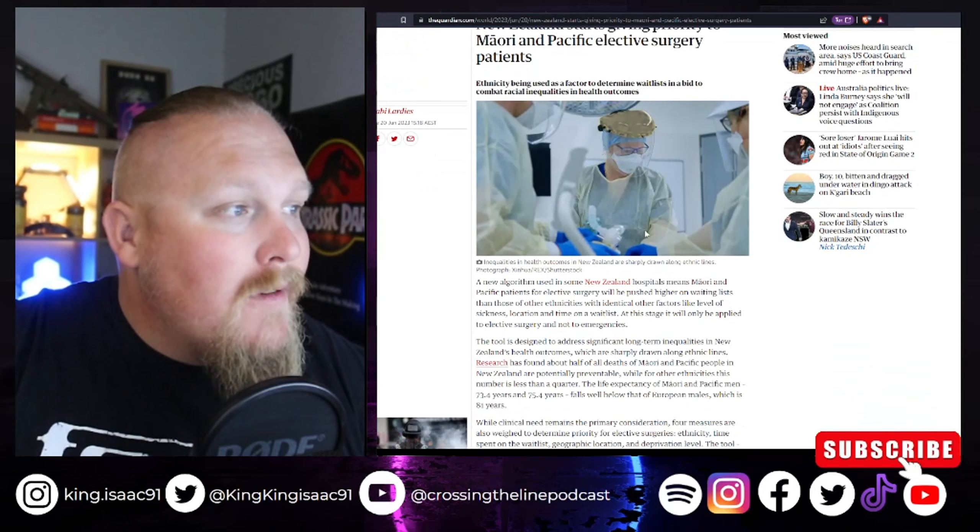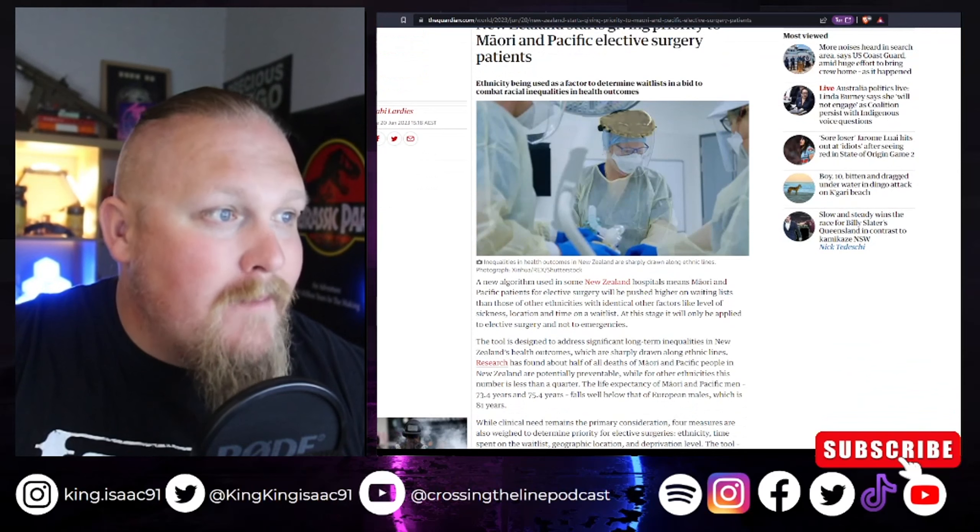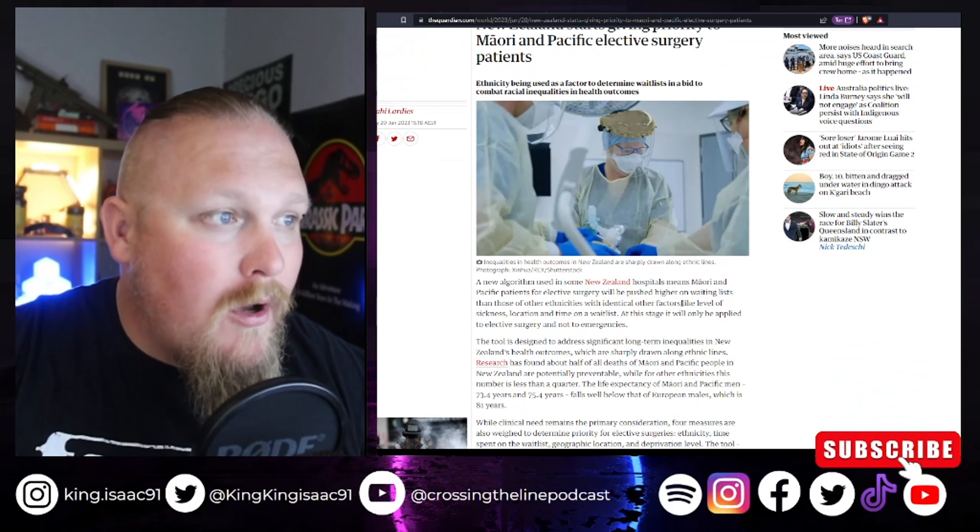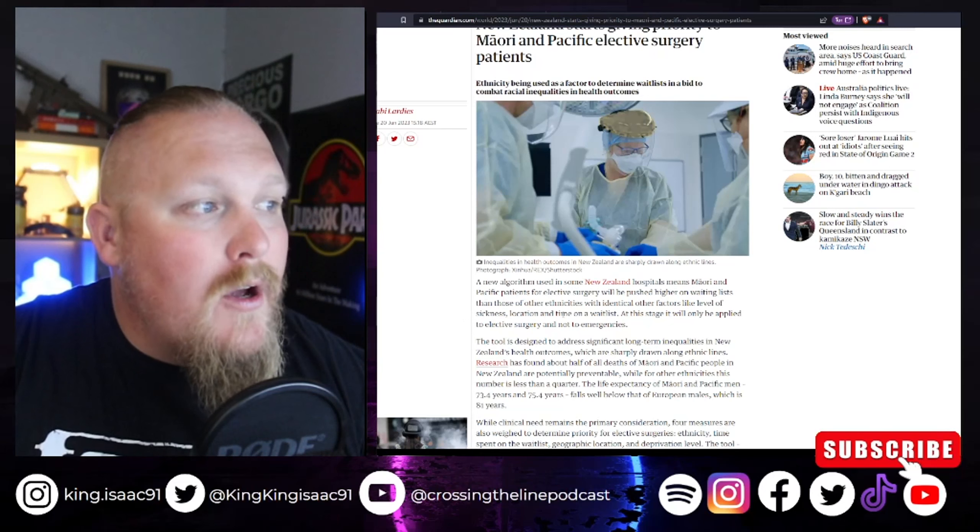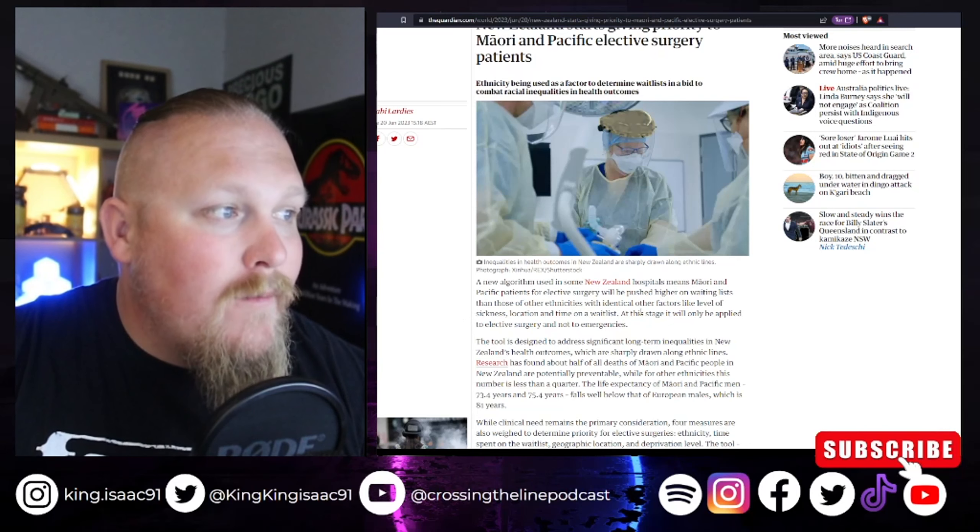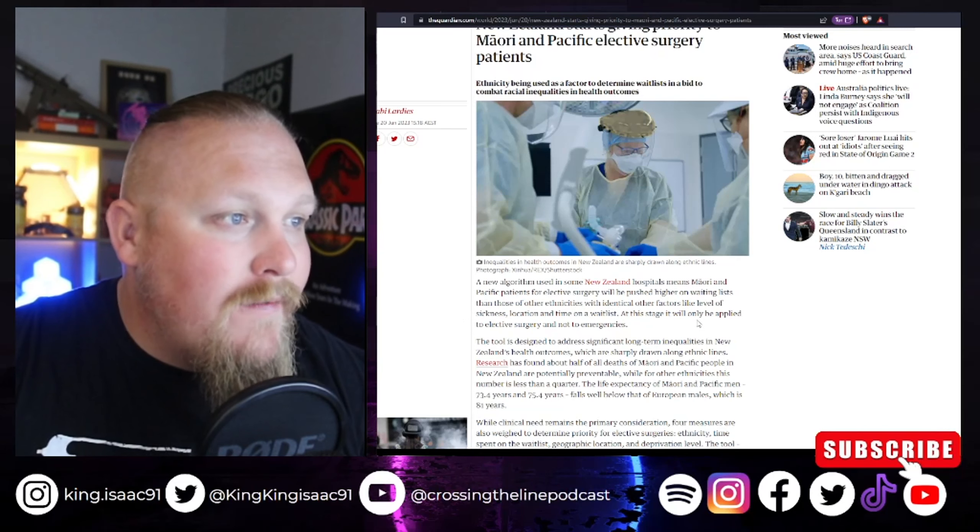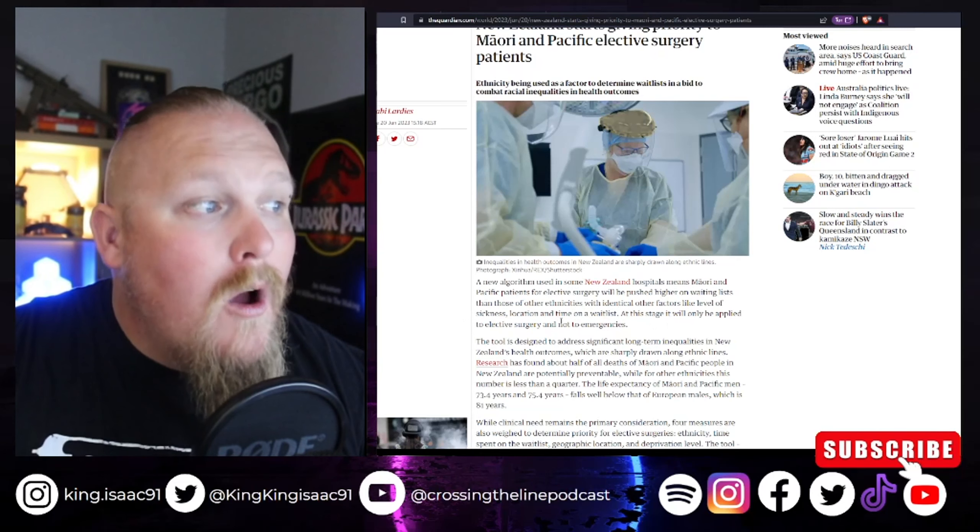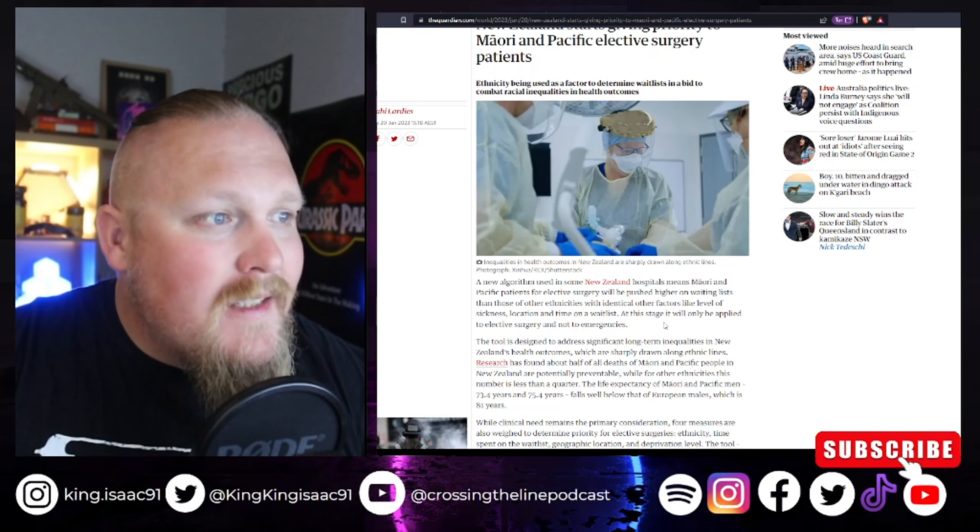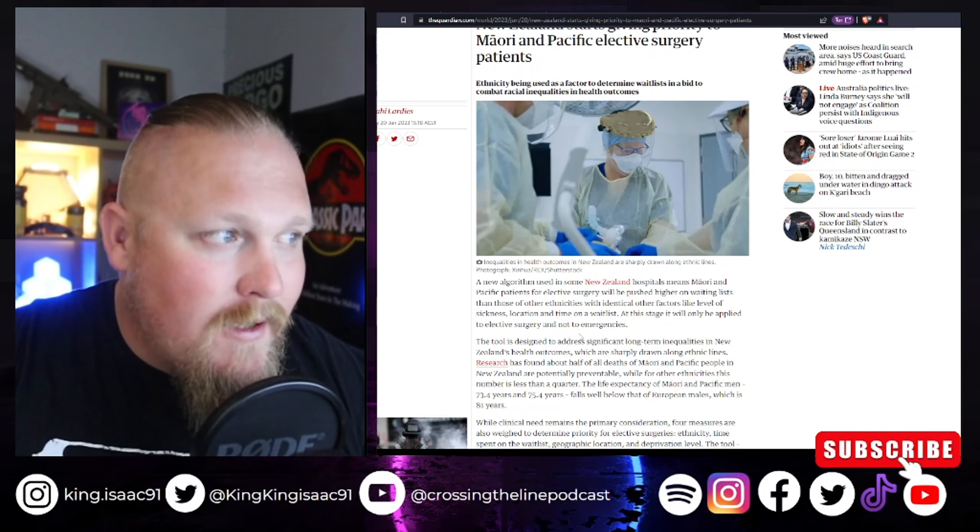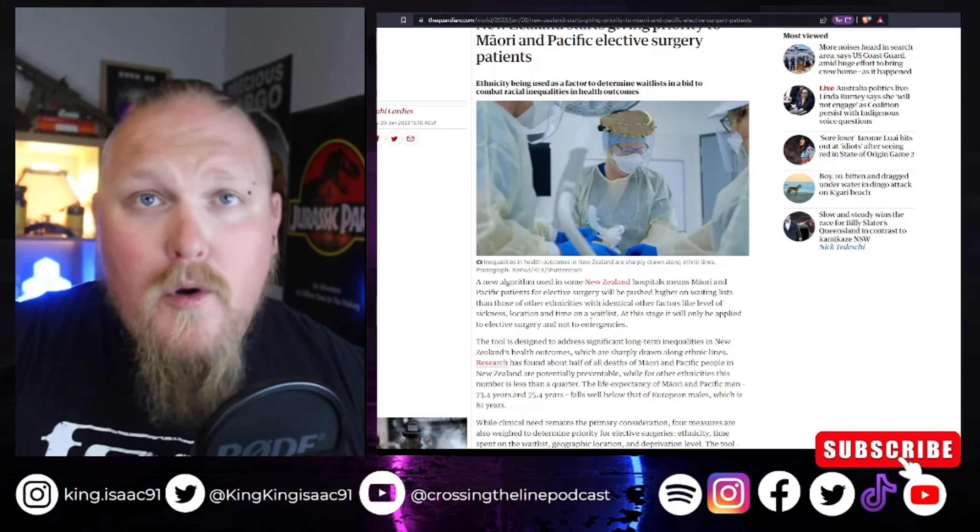A new algorithm is used in New Zealand hospitals means Maori and Pacific patients for elective surgeries will be pushed higher on waiting lists than those of other ethnicities with identical other factors, like sickness, location, or time on a wait list. At this stage, it will only be applied to elective surgery and not emergencies.